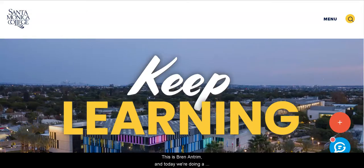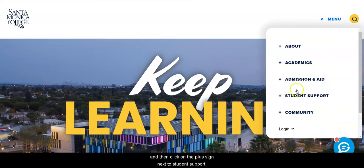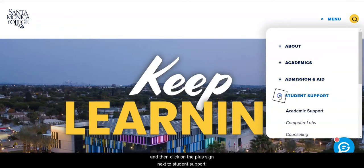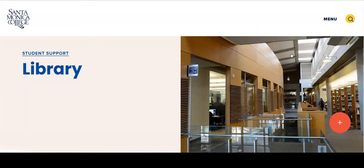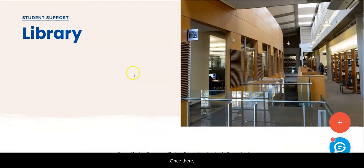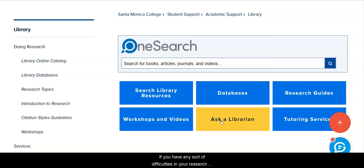Hi, this is Bren Antrim and today we're doing a database tour of the ERIC database for educational research. The way we get there from the college home page: click on menu and then click on the plus sign next to student support, scroll down the submenu, and find library between counseling and tutoring. Once there, please notice the Ask a Librarian button — this is 24/7 reference chat. If you have any sort of difficulties in your research, you can always reach out to us 24/7 via chat and we will help you.